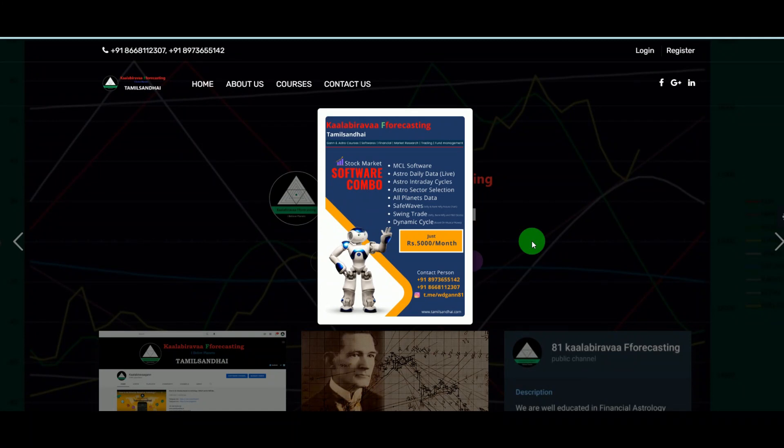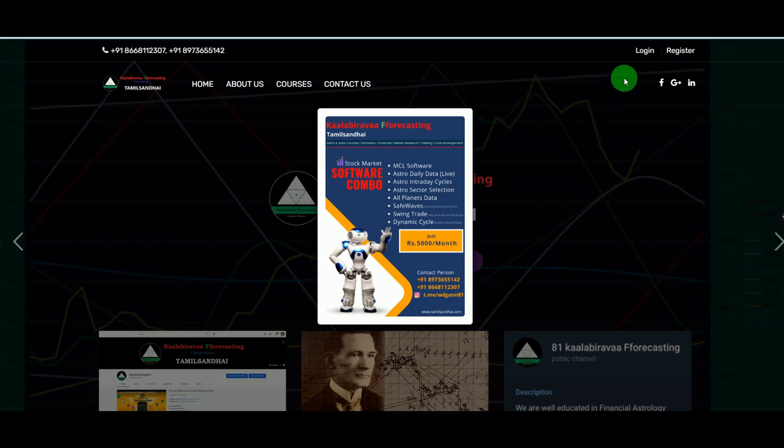So it is more than that worth. I will explain you just to give an introduction. Who subscribes this combo pack, they will get more information as a video and we will explain it. So right now I will explain you what are the tools there, just an introduction, then you came to know how it is helpful to you for trading.